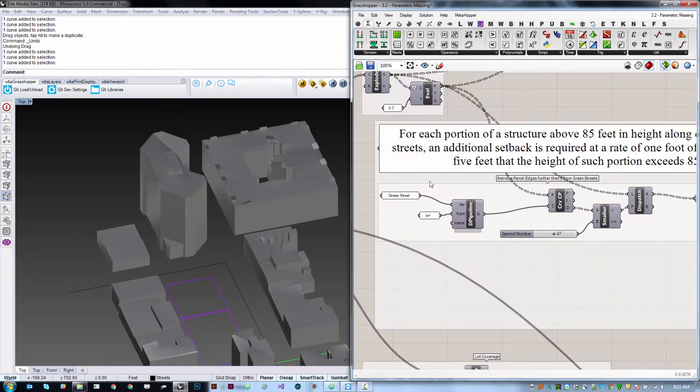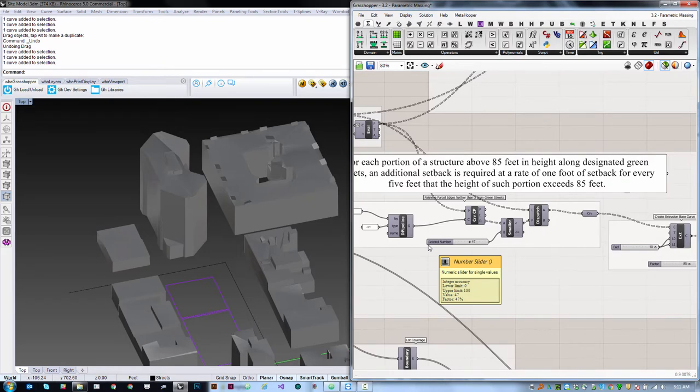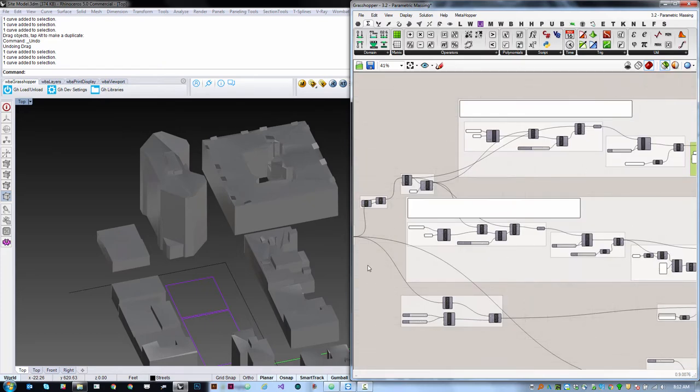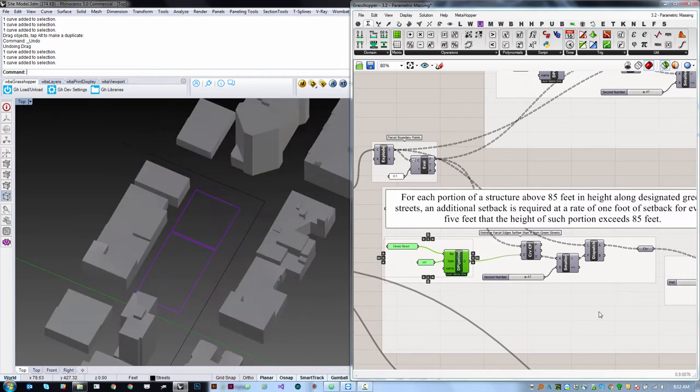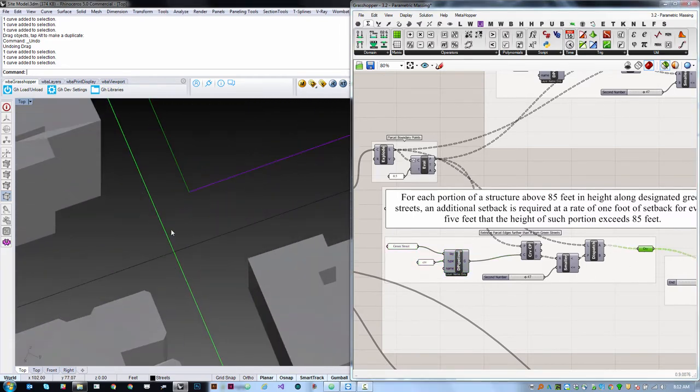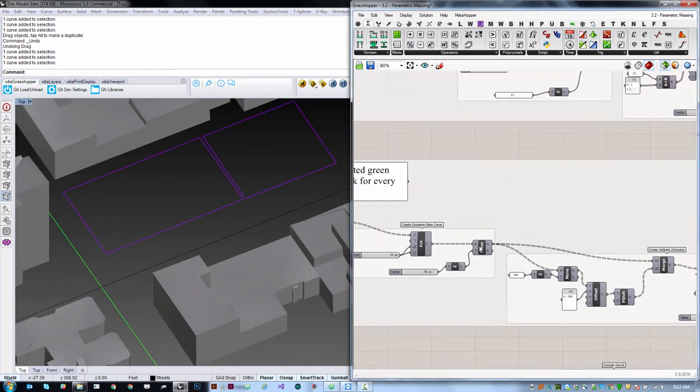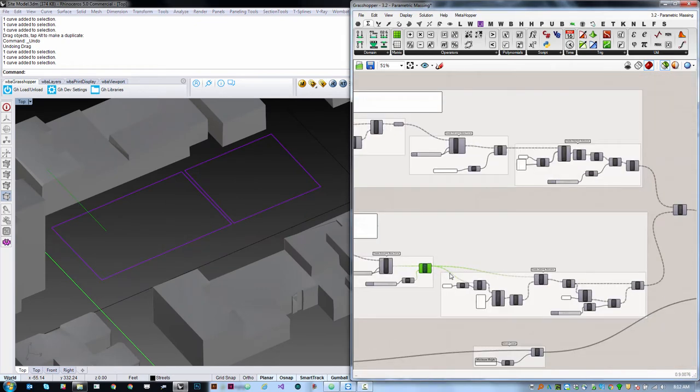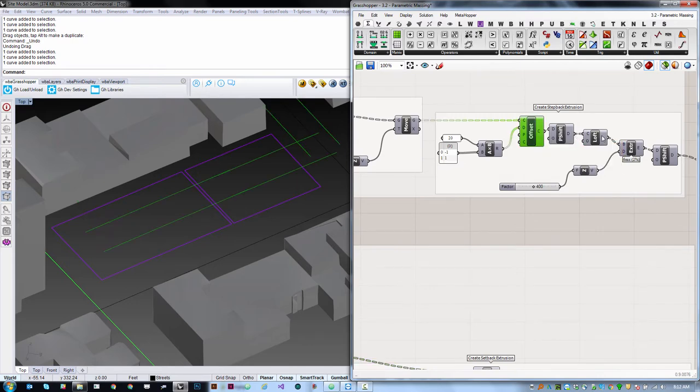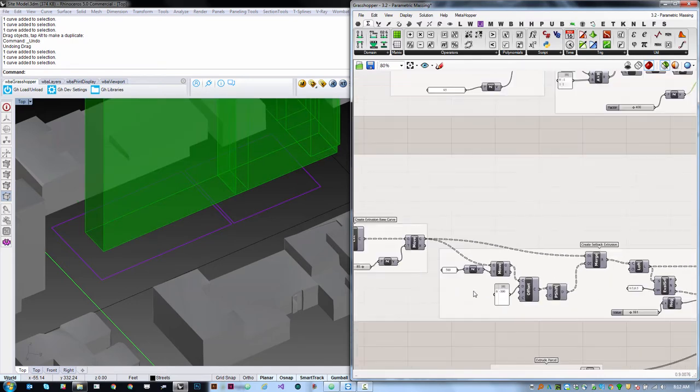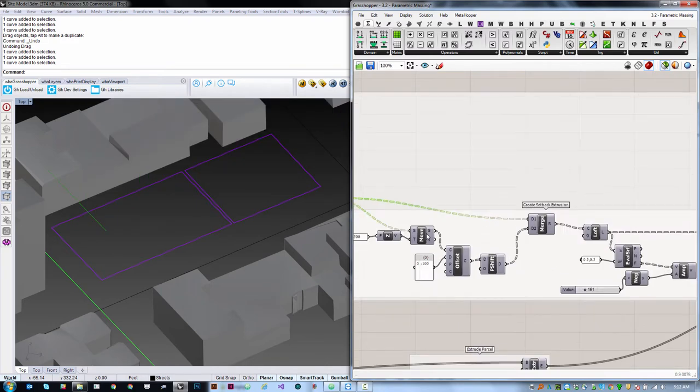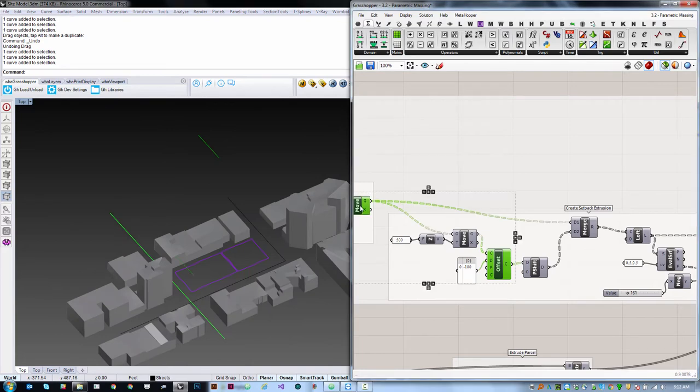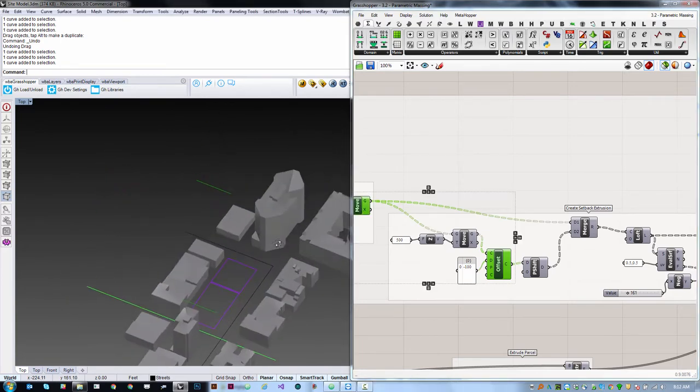We're going to do the same thing on this one, which rather than being a straight step back, it is slanted. It goes back one foot for every five feet, so it's a slope of one and five above 85 feet. Most of this is exactly the same: we're retrieving our green street curve, retrieving the edge closest to it, moving it up by 85. This time, instead of offsetting in two directions, lofting and extruding, what we're going to do is move that curve up by 500 feet and then offset it by negative 100 feet. This is how we're getting our one and five ratio. There's our original curve and then our other one, and there's a slant applied here.